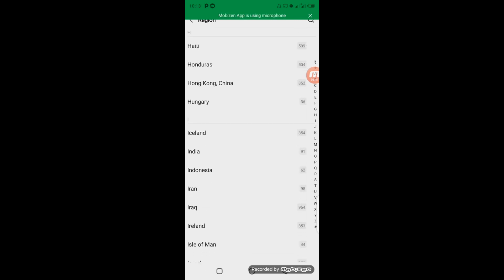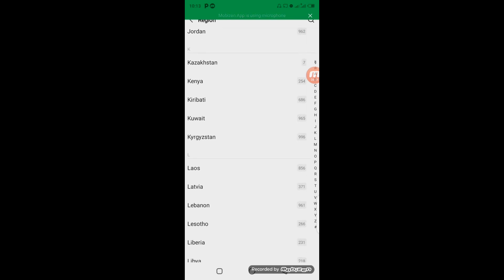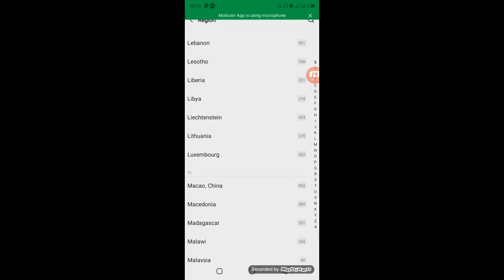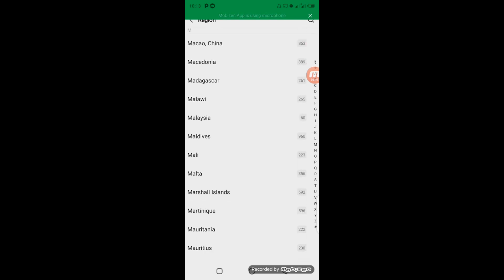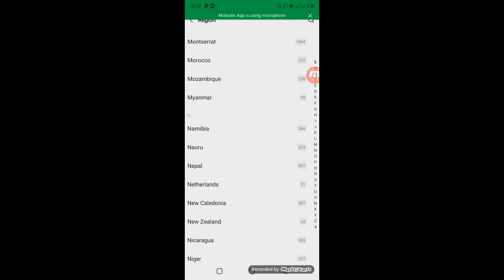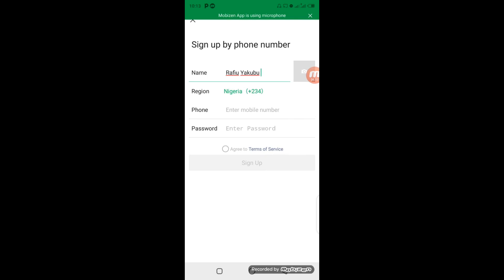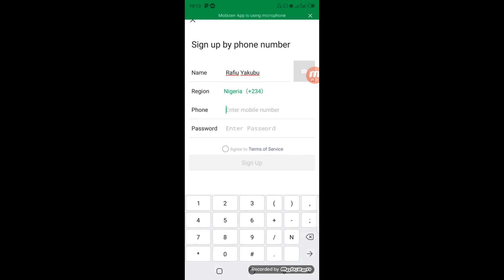Now when you are trying to enter your phone number, you need to consider some factors. Your first digit on your phone number, the country code has taken care of the first digit. So all you have to do is to start with the second number downward. So I'm going to start with 80 74 90 1853, that's my number. Then here you come and enter your password. Because of security purposes, I'm going to pause this video and enter my password, then later we continue with the setup.